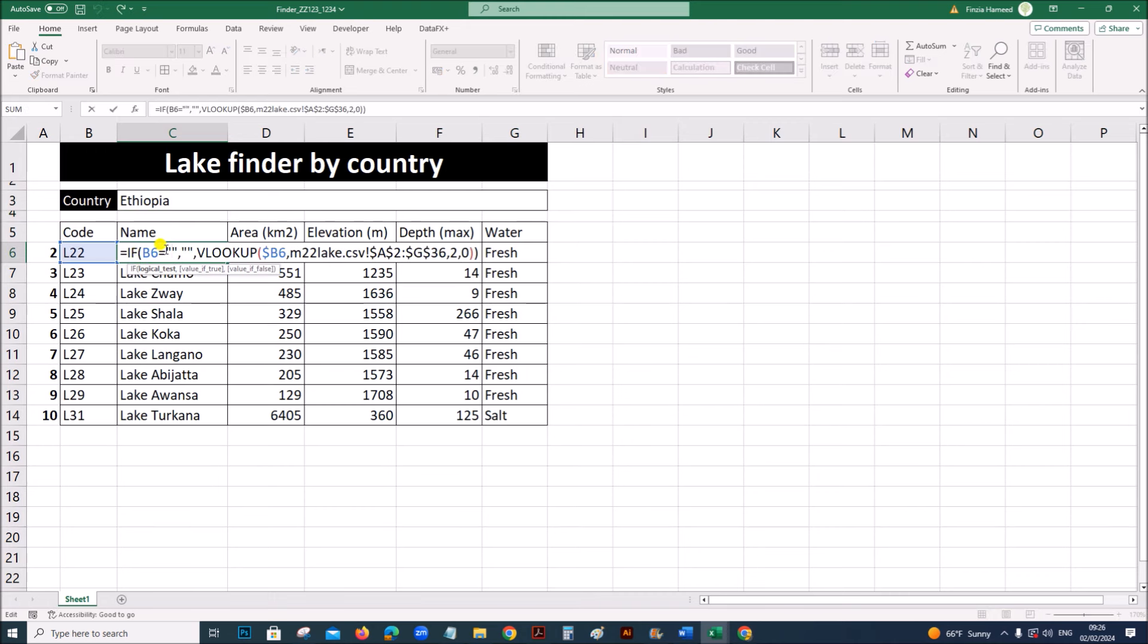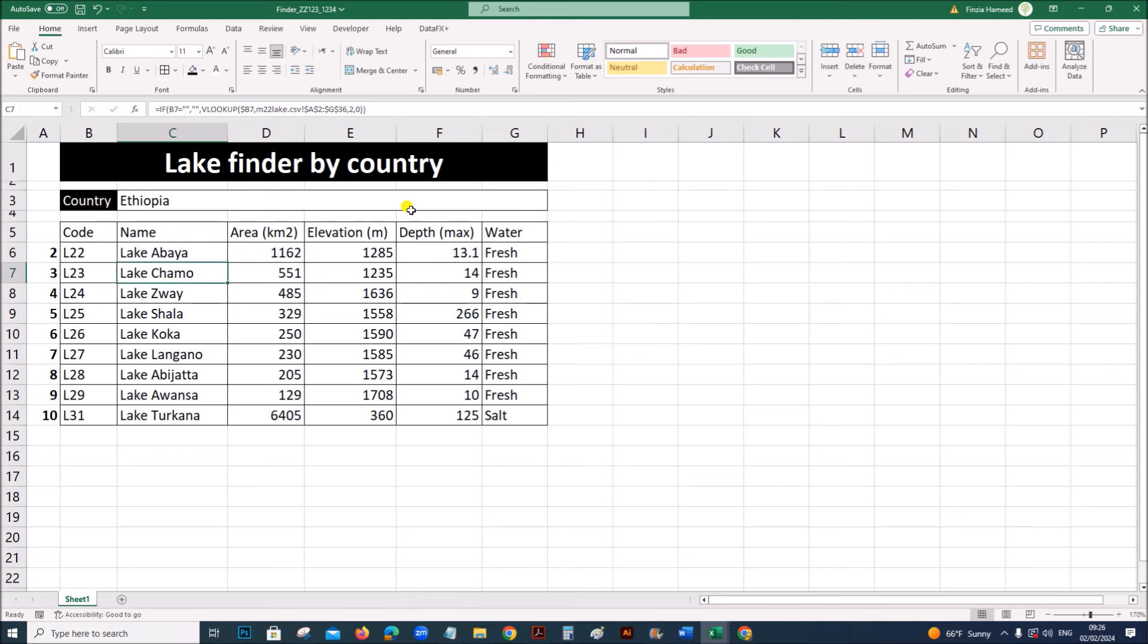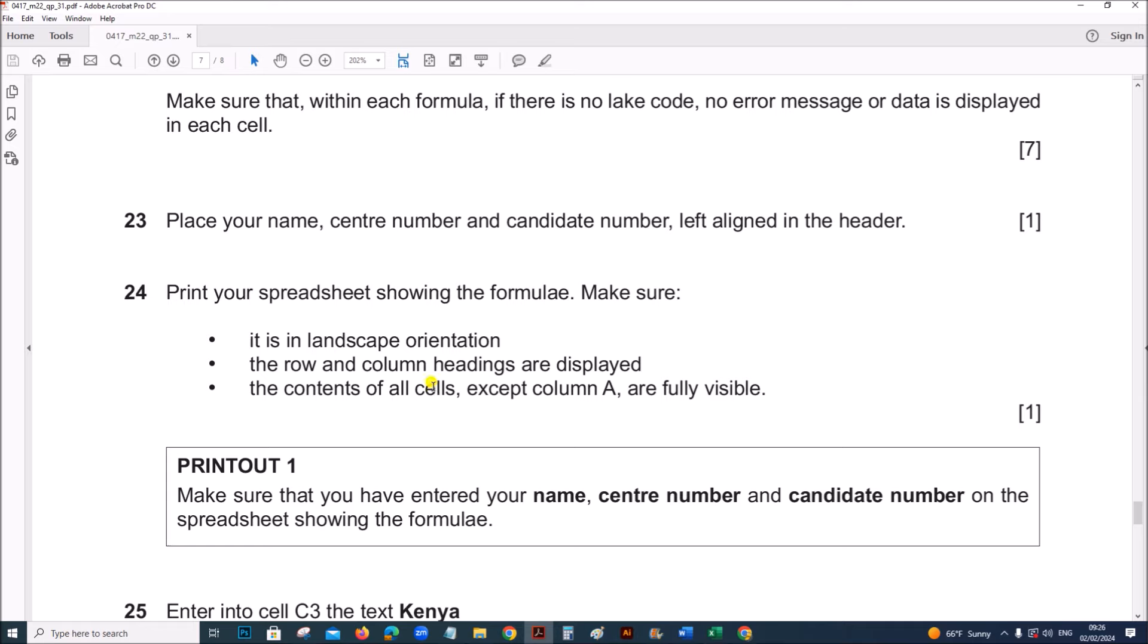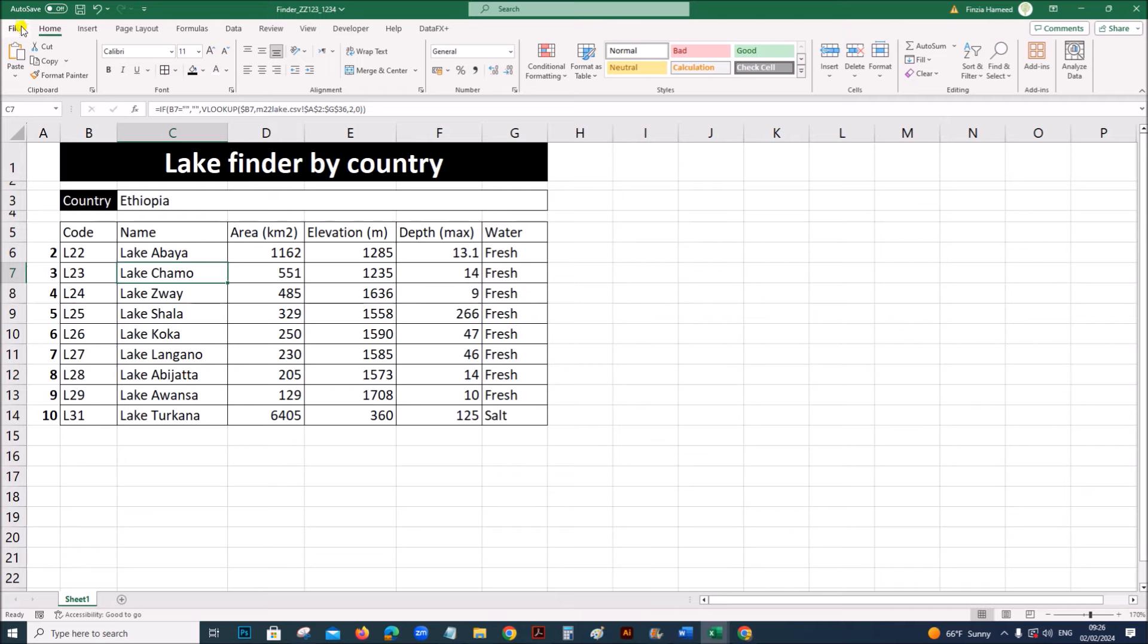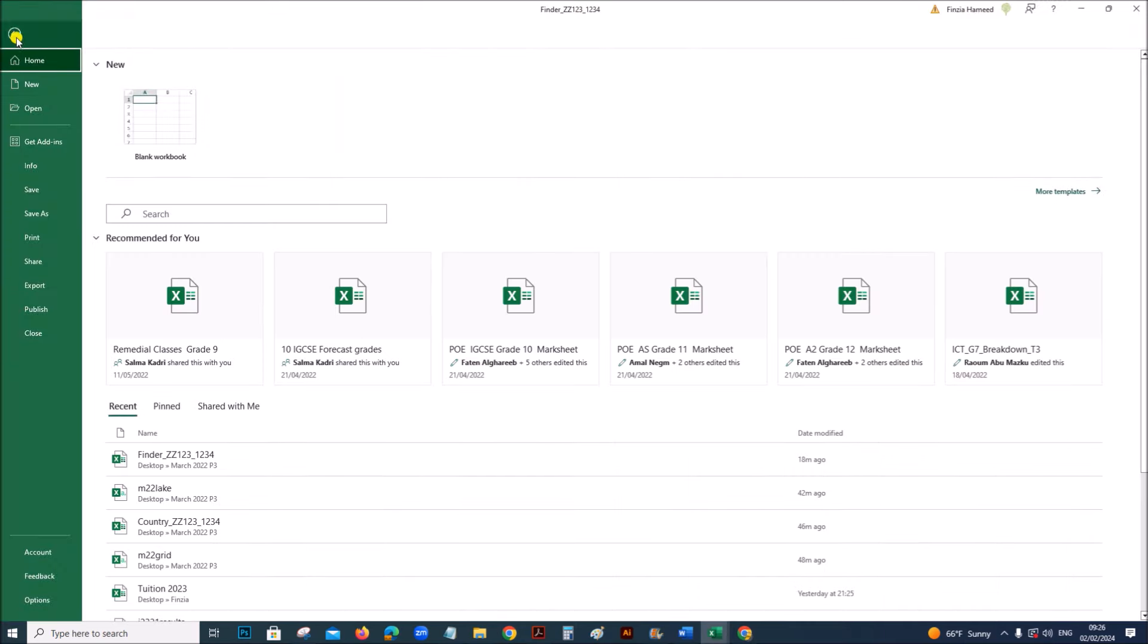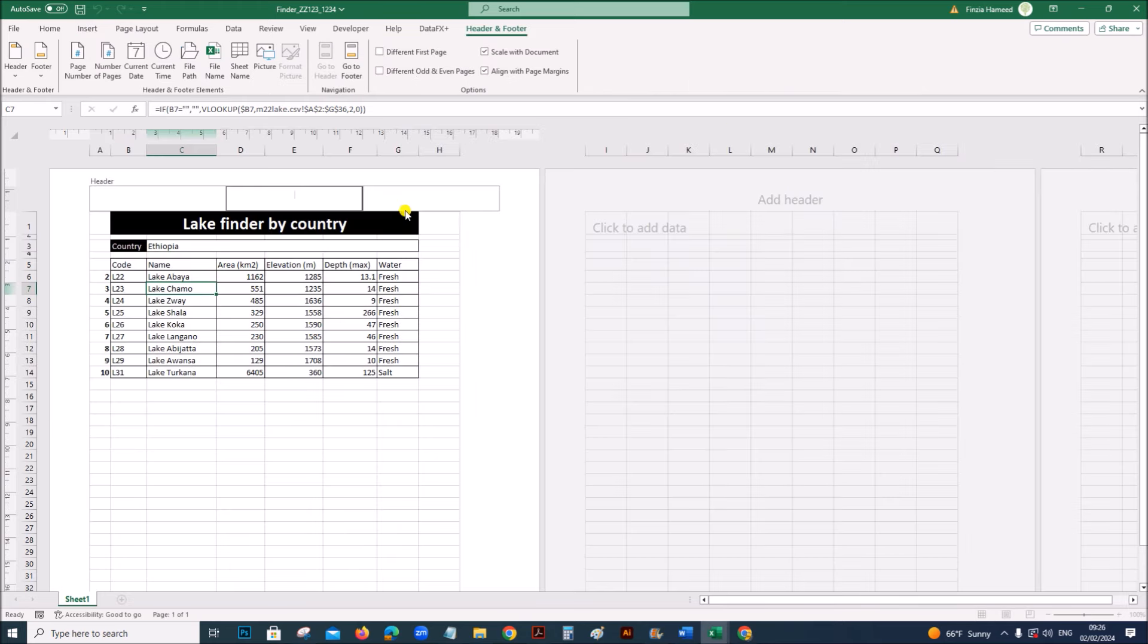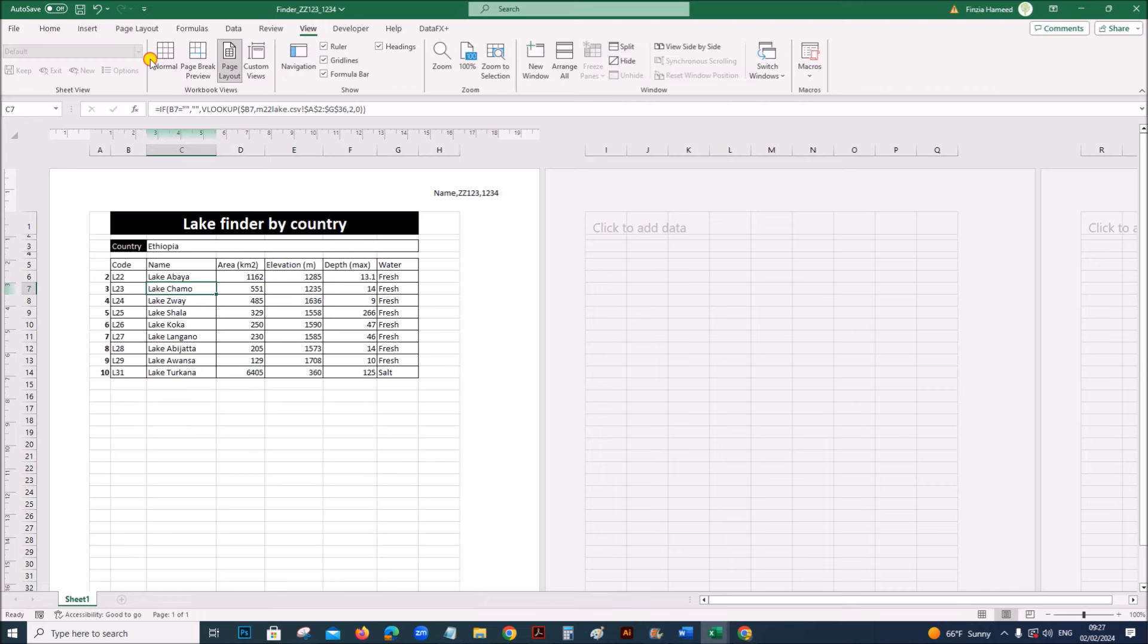Place name center number candidate number in the header. So go to header. Here you have to write your name, center number, candidate number. Come back to normal view.